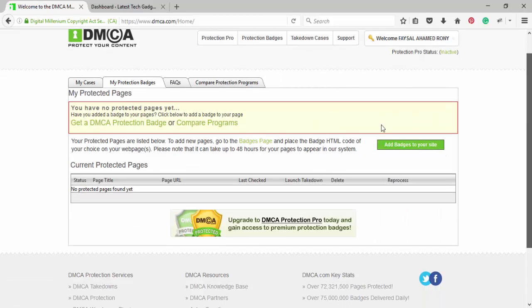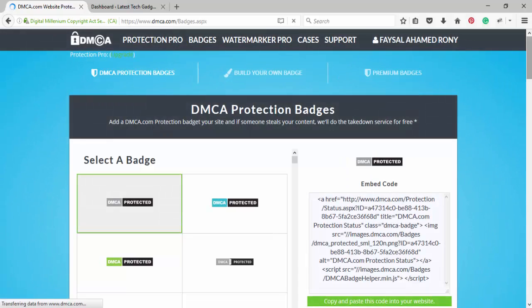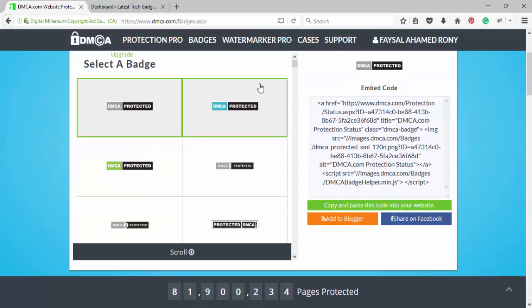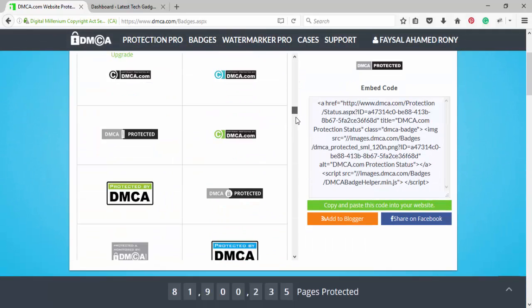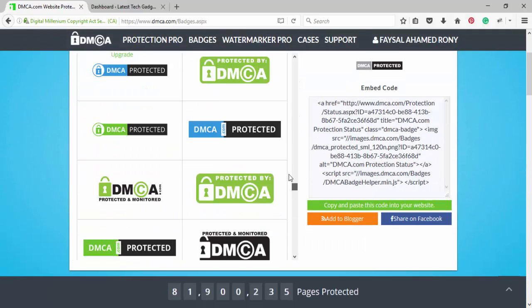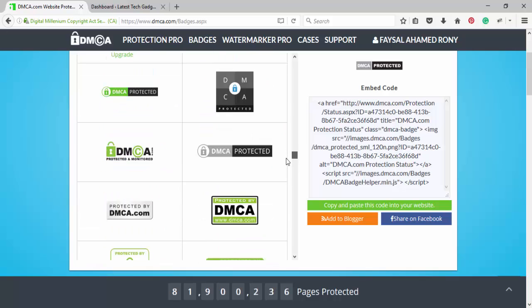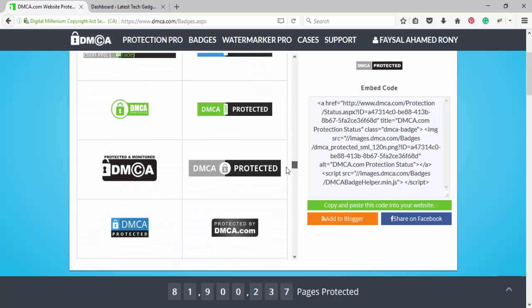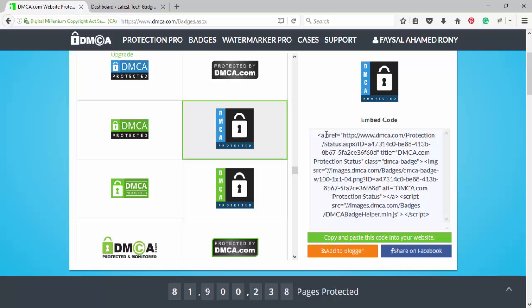Now click on add badges to your site. You can see lots of different badges. Choose one of them. Copy this code.